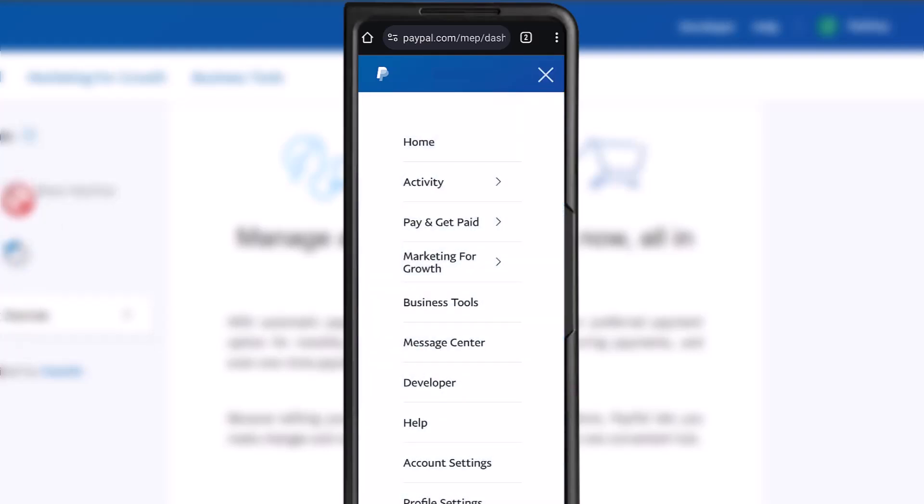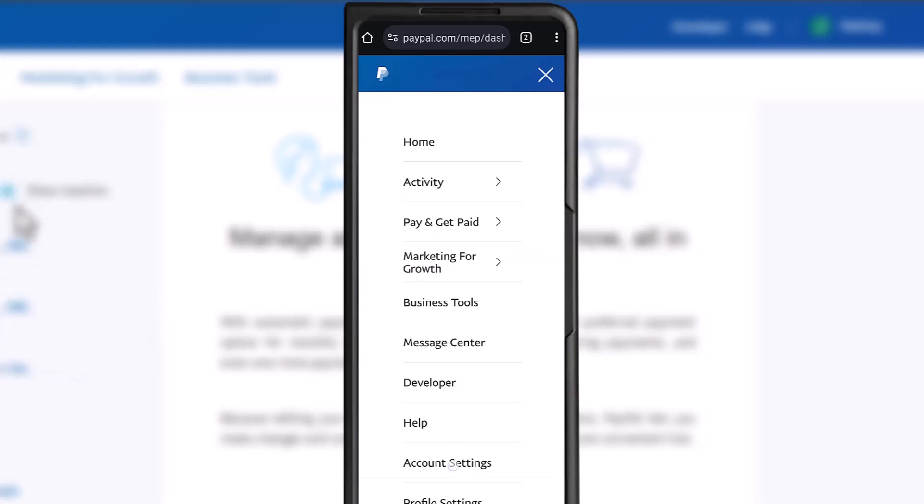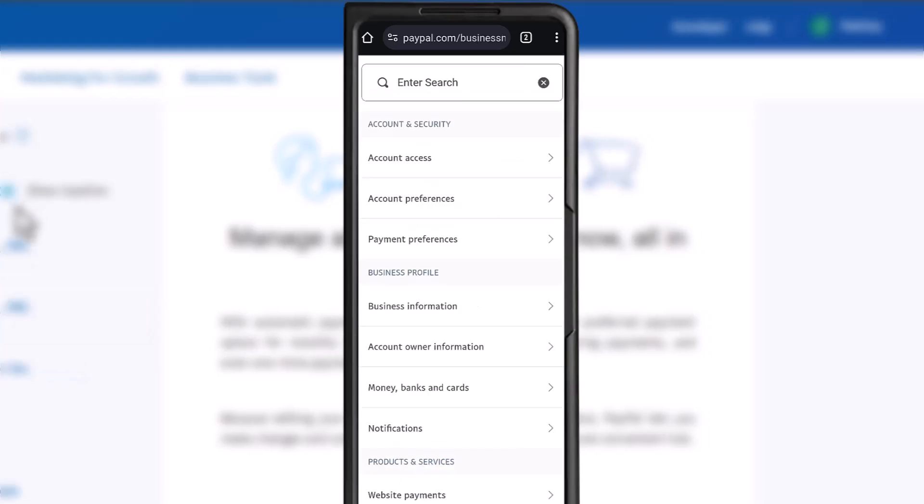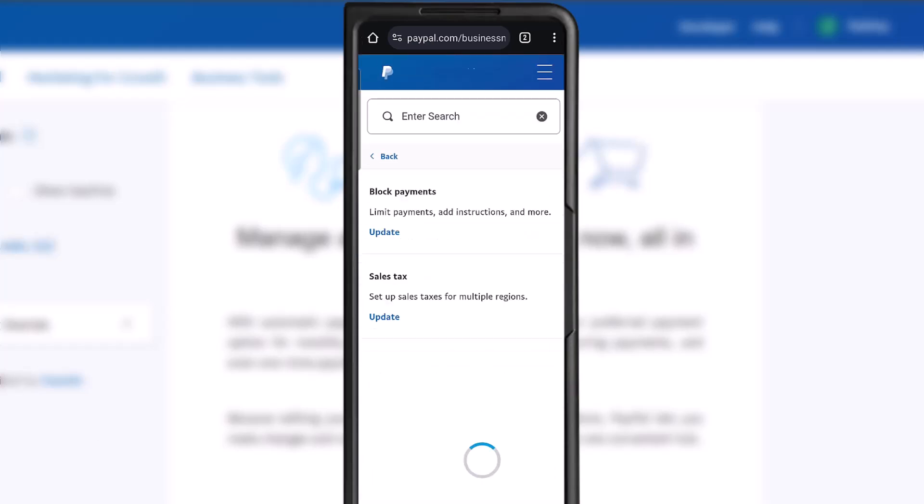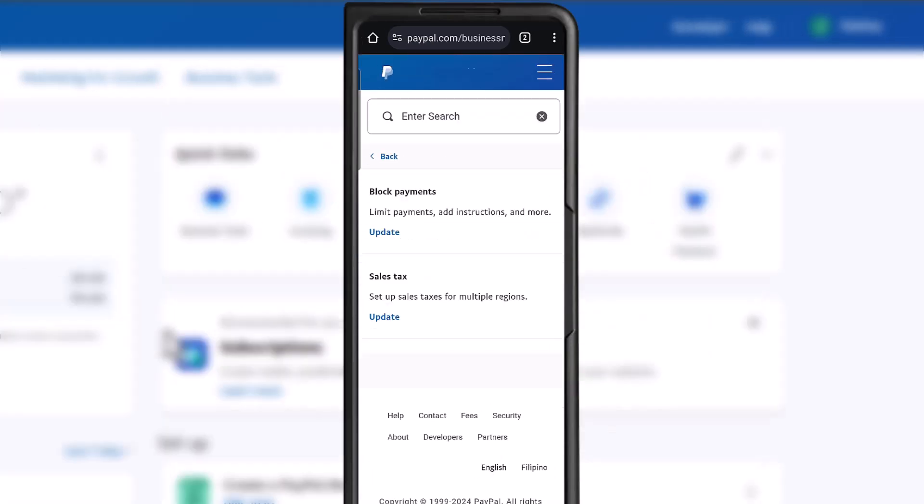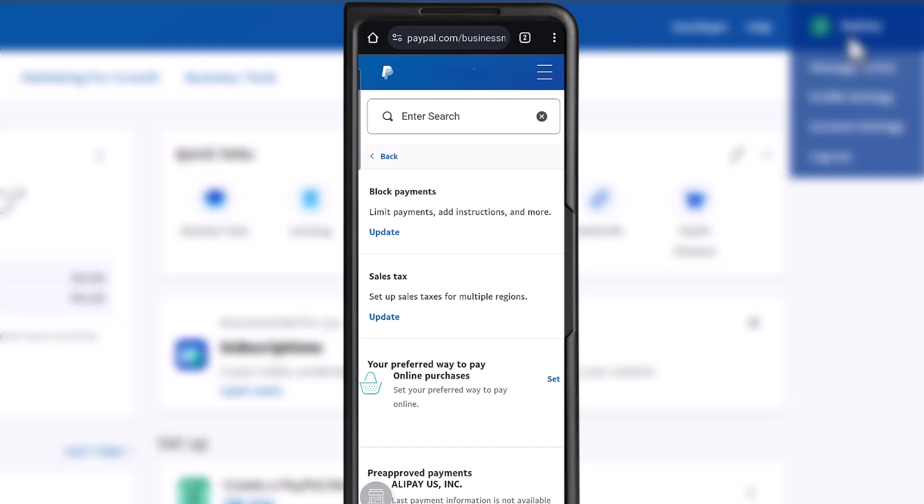So if we start over, I found it under account settings, payment preferences, and if you scroll down and wait, you will see all your pre-approved payments.